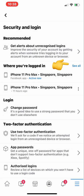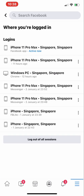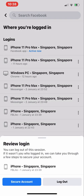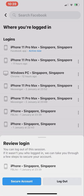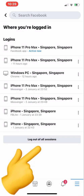The second option is 'Where you're logged in.' Once you click 'See All,' you will see all your active sessions. You can click the three-dot menu on any session to review it. If you didn't log in from a particular device, you can secure your account from here. You can also log out of all sessions at once.